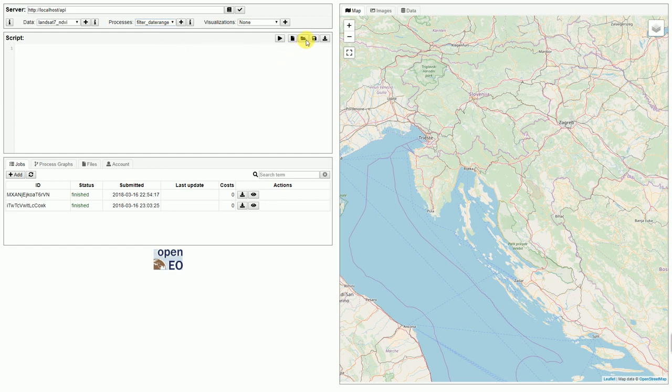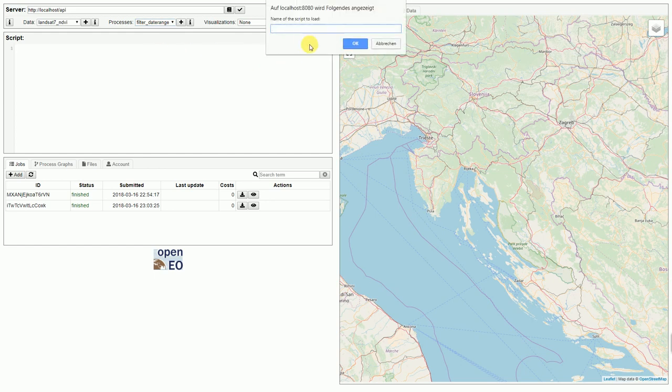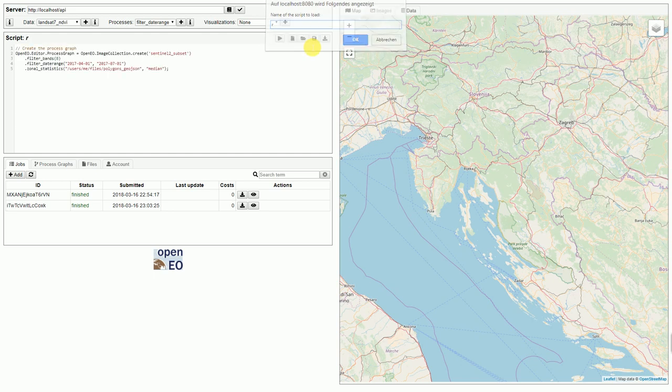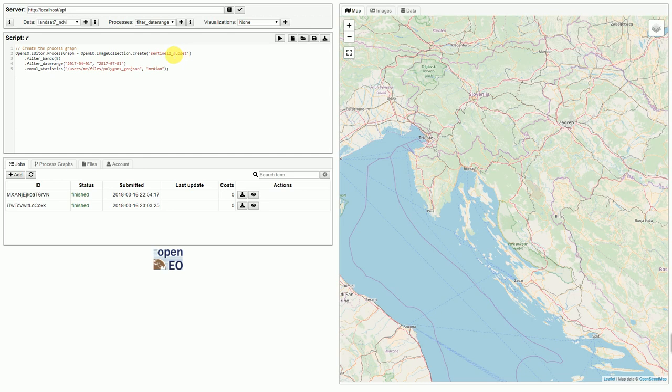I have prepared a script and it basically creates an image collection based on Sentinel-2 data, filters them by band, then filters them by date range and computes the zonal statistics based on polygons.